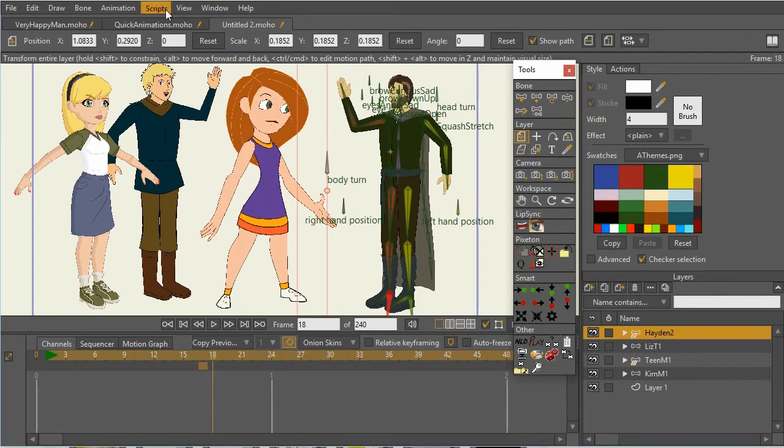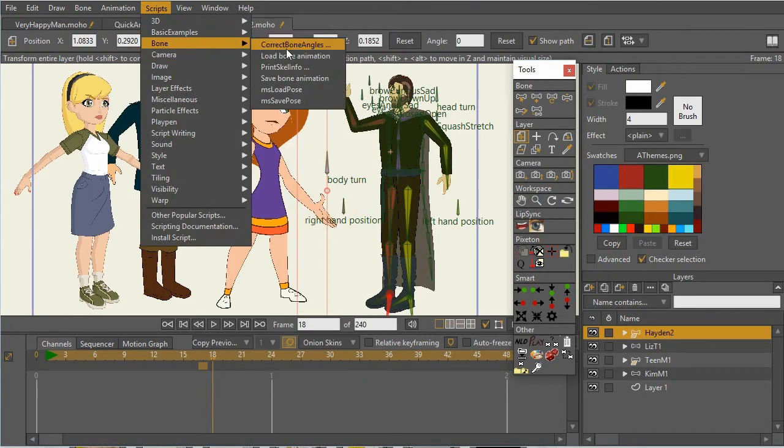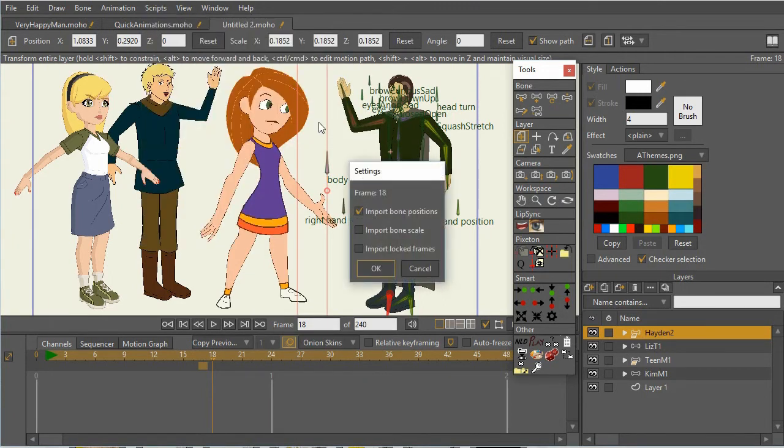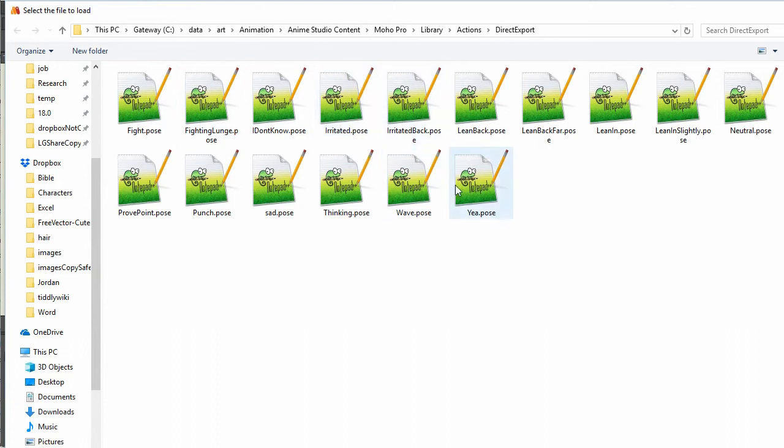I'm going to just go to my directory and load up a pose and select whatever pose that I want. So here I've saved a number of different poses from a character. And let's just here have him saying, I don't know.